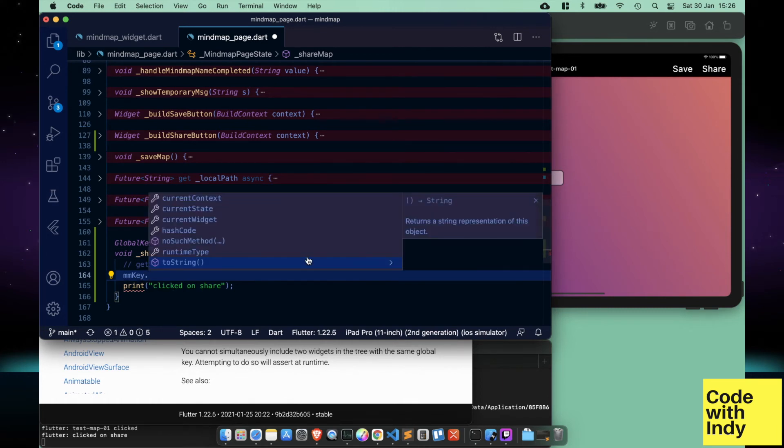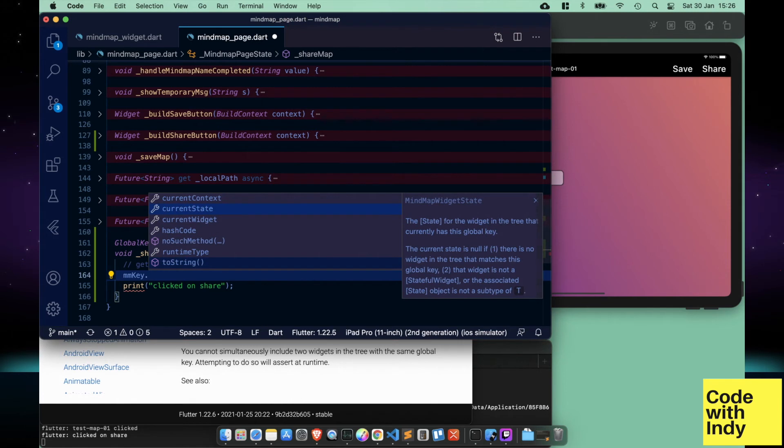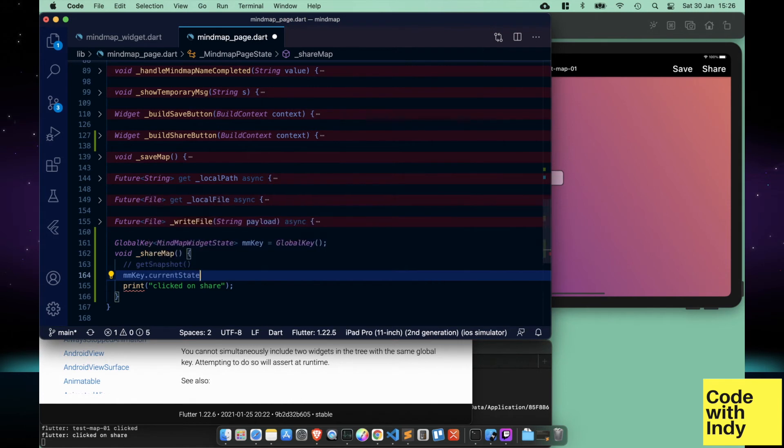With that done, we get the current state and call the getSnapshot method on it.